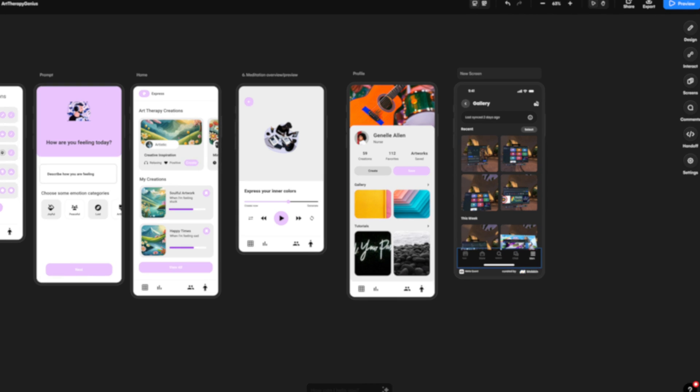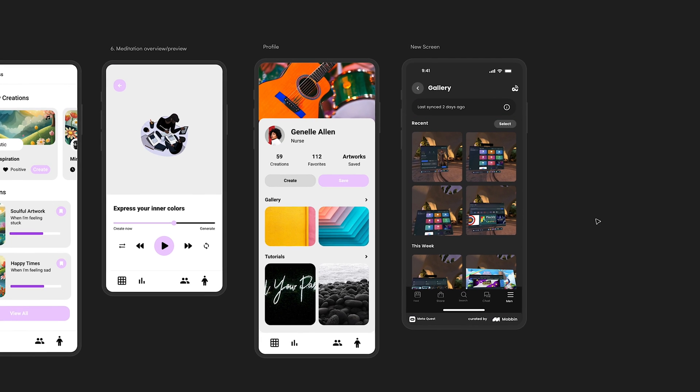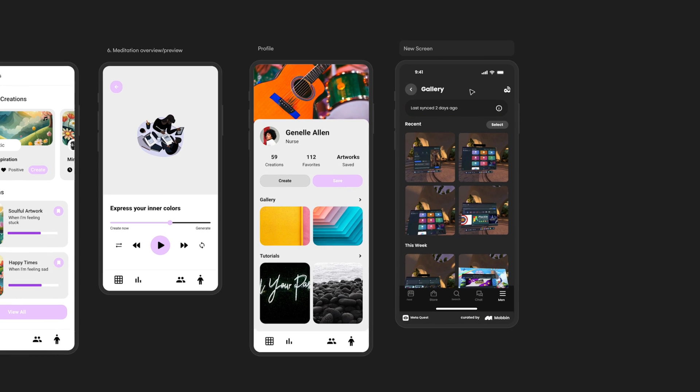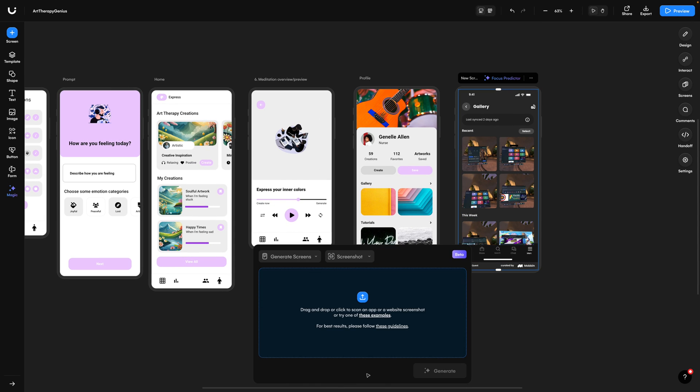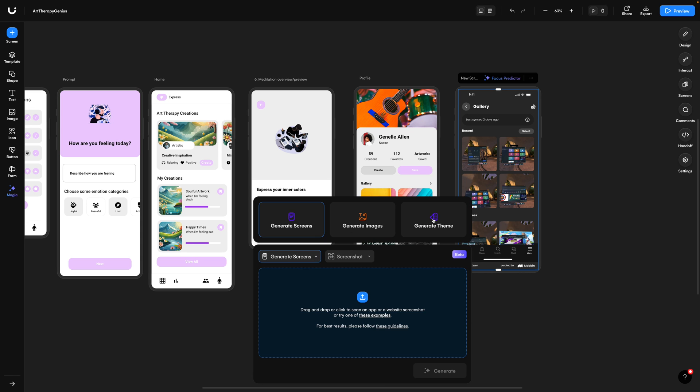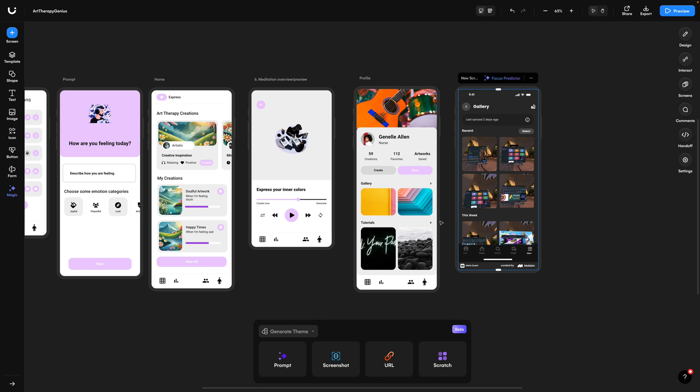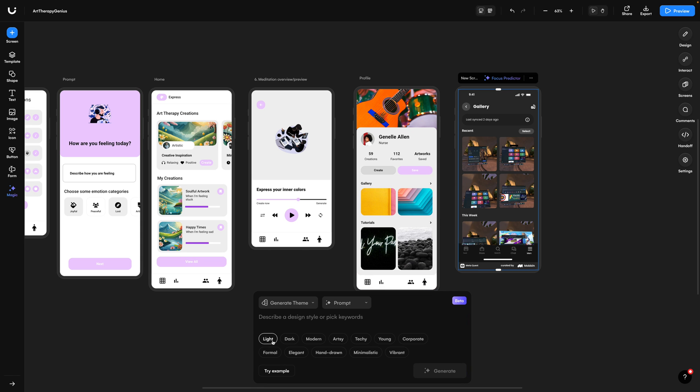So you might notice a few little things are off. The colors don't really match the other screens that were generated, but in Wizard that's an easy fix. We're going to go back down to auto designer and click generate theme. Then using a prompt, I'm going to ask it to regenerate these for me in the style of the other screens. If we like that, we apply the theme and then it updates all of the screens to match perfectly.